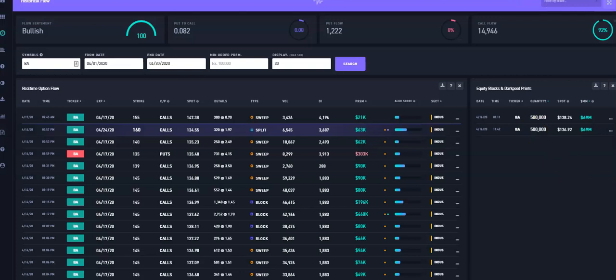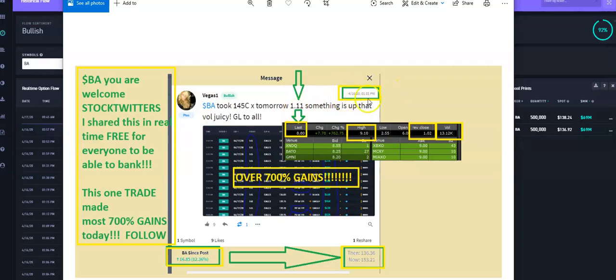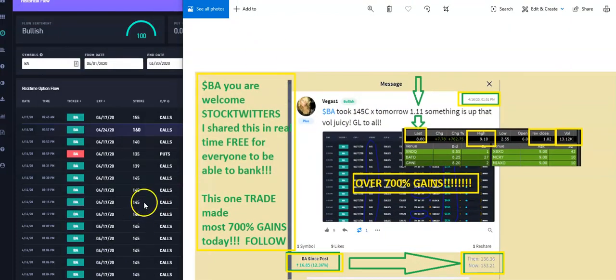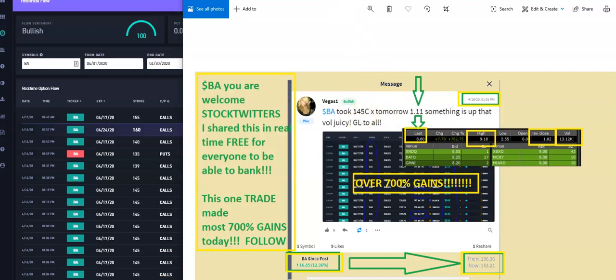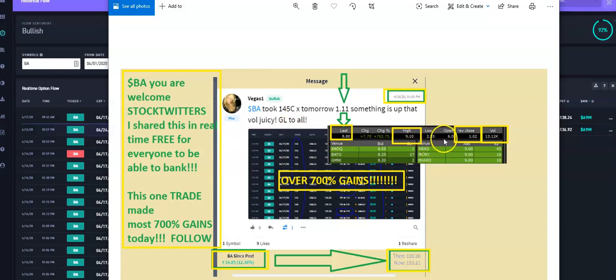As a matter of fact, if you follow me on StockTwits at Vegas1, right here is my name here on StockTwits, I did post here at 1:01 PM in real time. And I did say that Boeing, I am taking the 145 calls and what I was doing when I actually picked that strike, I was just picking the one that these guys here are picking. And I thought, you know what, I'm going to follow that trade. So I took the $145 call and I paid $1.11 for it. I did mention something is up. Volume is super juicy. And boy, oh boy, that was juicy money.